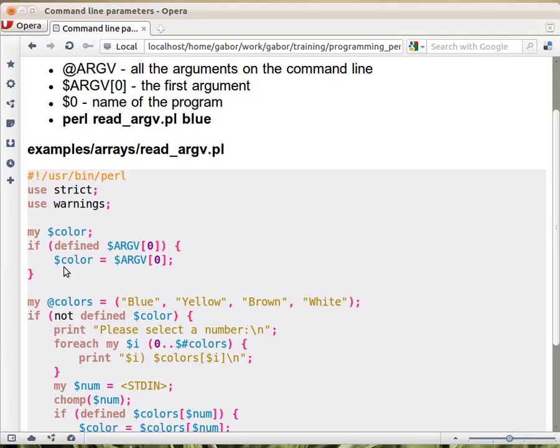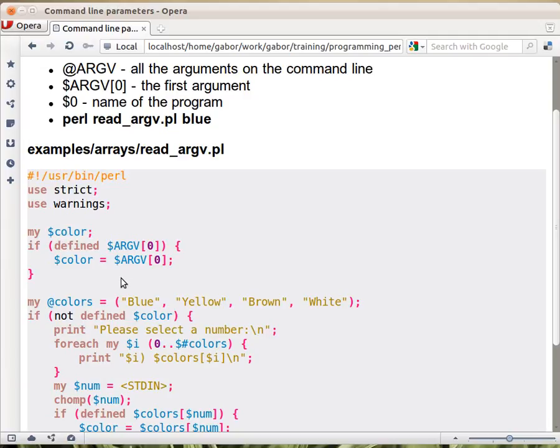Now this is actually not really necessary, this whole condition, because you can just assign from $ARGV[0] to $color, and it would be undef if it is not defined, and it would be the value if it is defined.